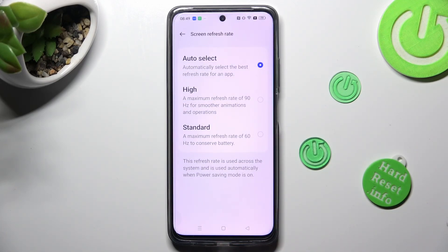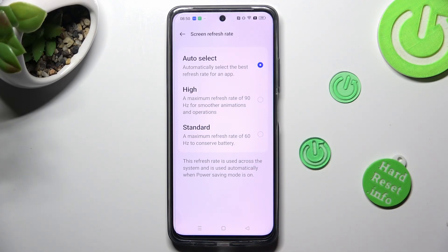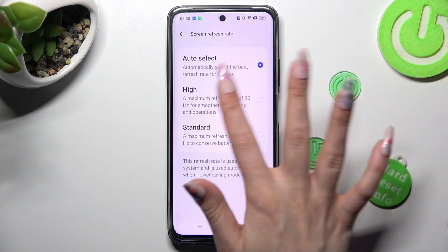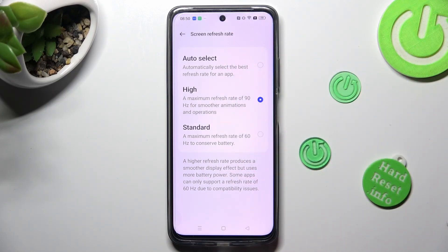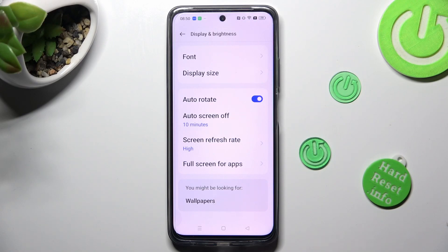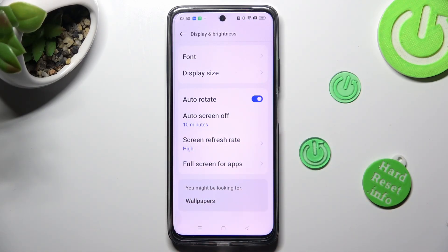Lastly, click on the best option for you in order to apply it — Auto, High, or Standard. I will go with High, so when I click on it and go back, as you can see, the screen refresh rate of my Realme has changed.